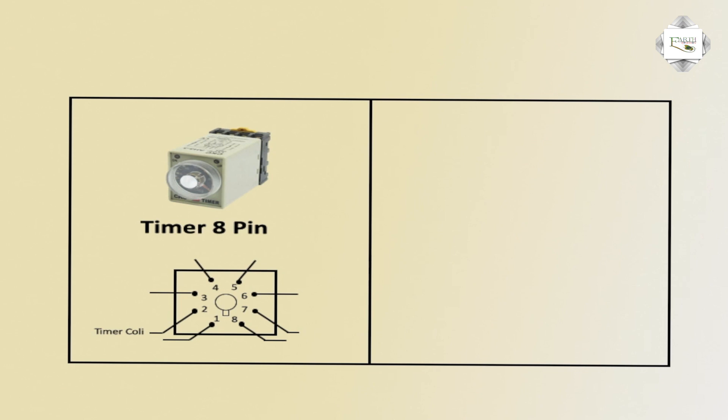Timer coil A1, A2 input 1, NO normally open or NC normally close. Means timer off to line NC normally close. Timer on to line normally open.